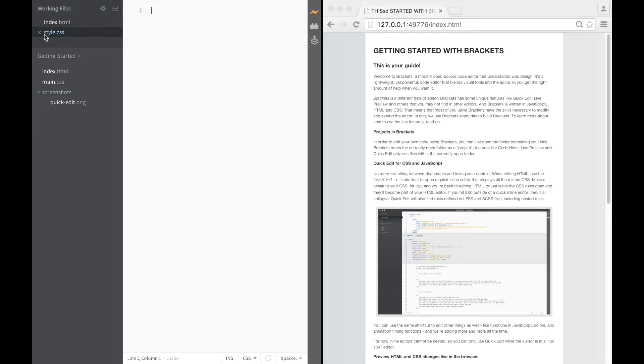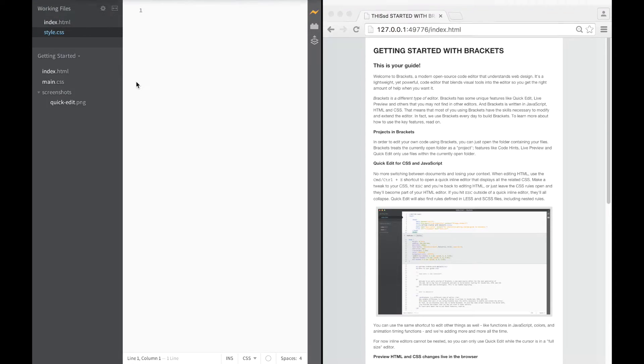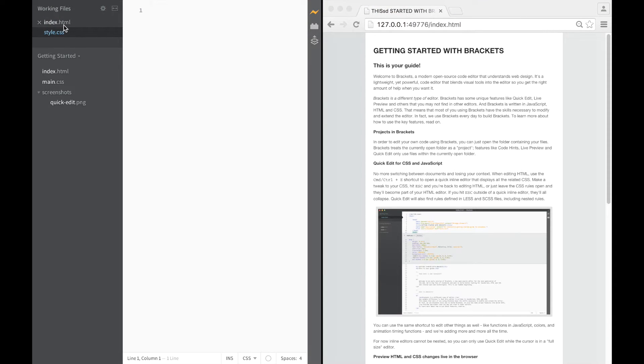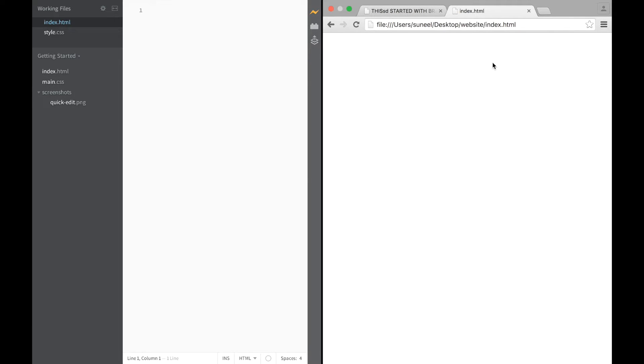Those are my two files. You can see that in the top right. Index and Style. At the moment I'm going to work on my index. And you can see I've got the wrong webpage over here. So I'm going to disconnect and then put the live preview on. And hopefully I should just get an empty window here. That's perfect. Now let's begin with our website.